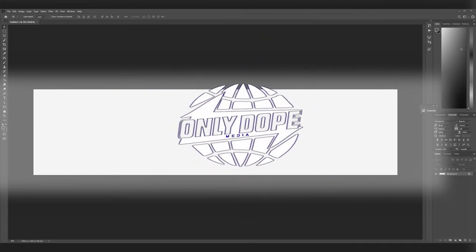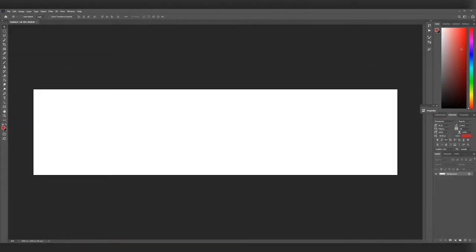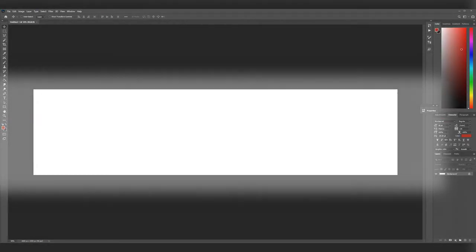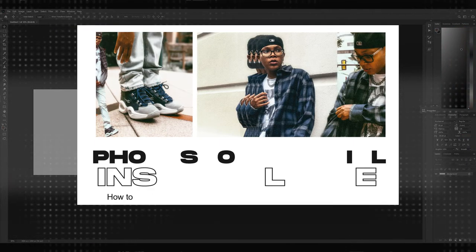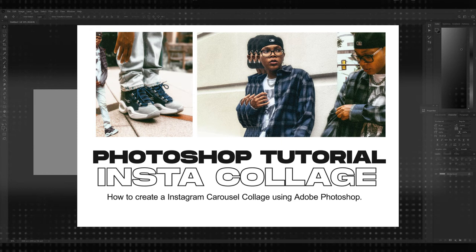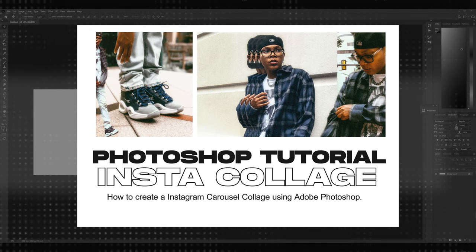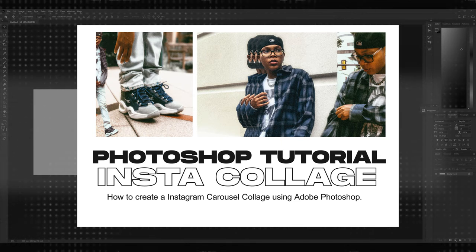What's going on YouTube? Ollie Dope checking in once again. Today it's nothing too crazy, it's just a speed art.